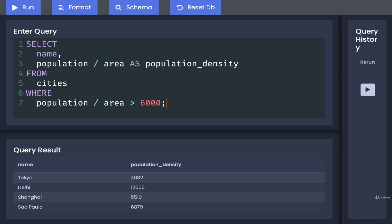Now I want you to take consideration of the order of operations here. There's two ways that we could possibly evaluate this. It could either be understood as first do population divided by area and then make sure the result of that is greater than 6,000. The other possibility might be something like check and see if area itself is greater